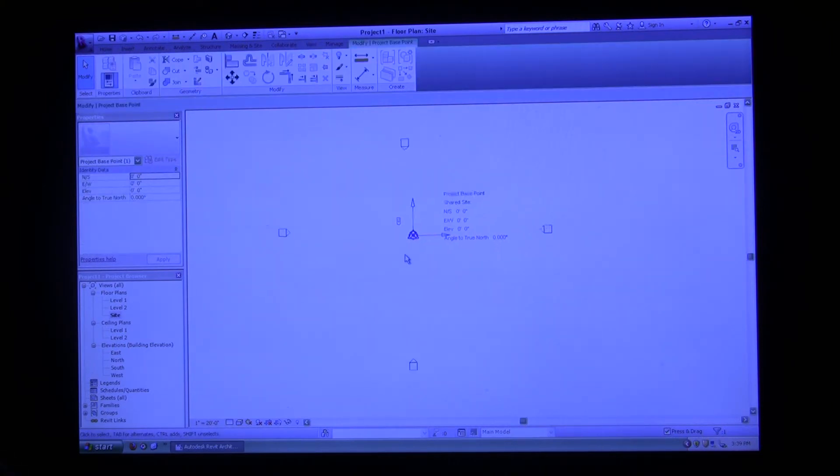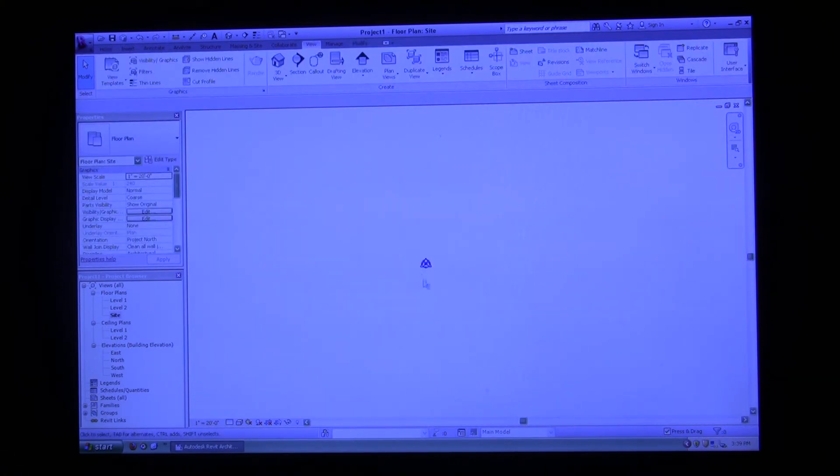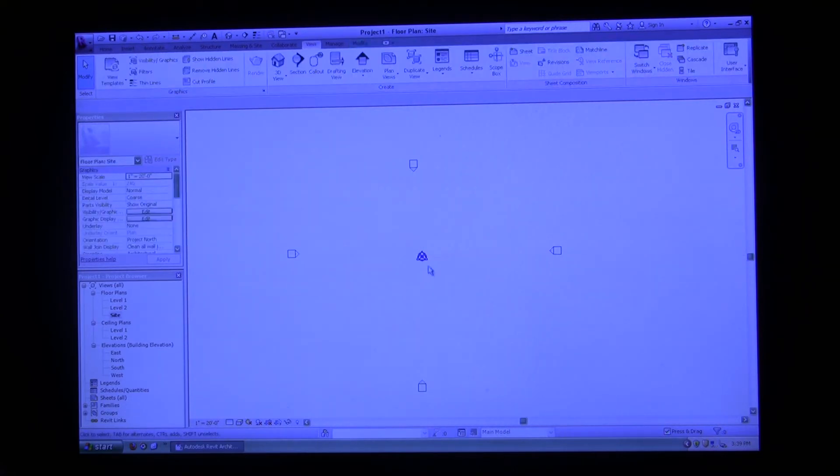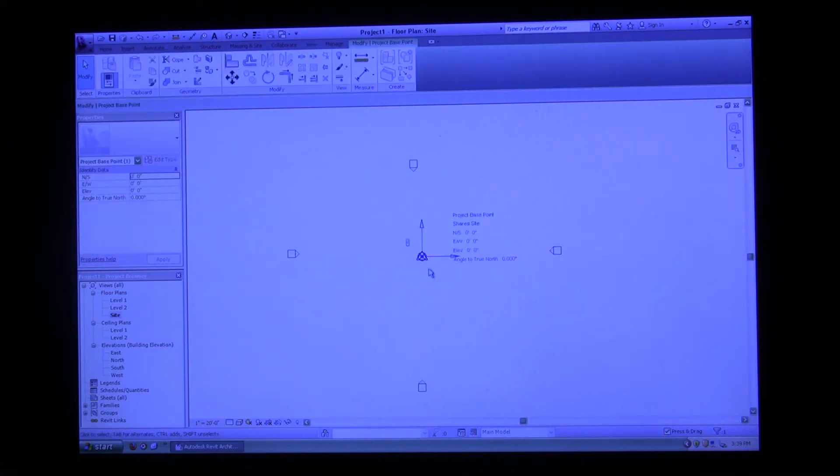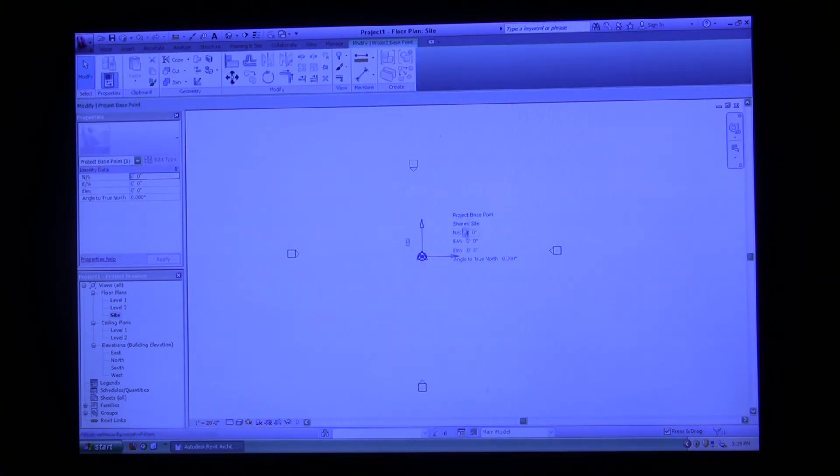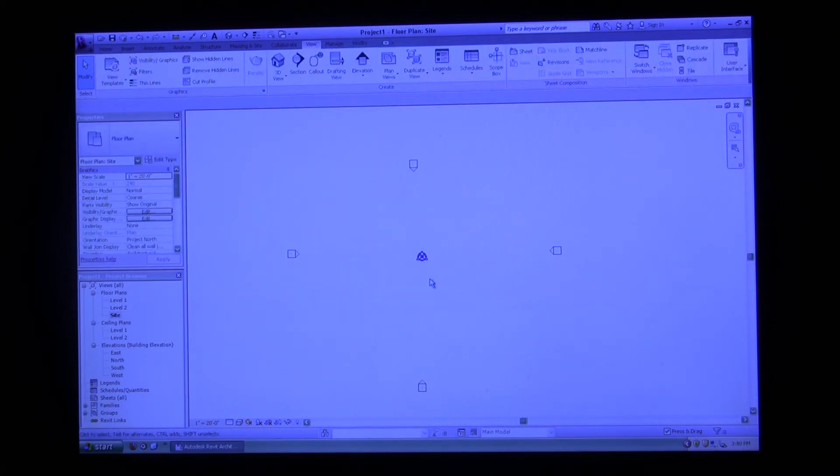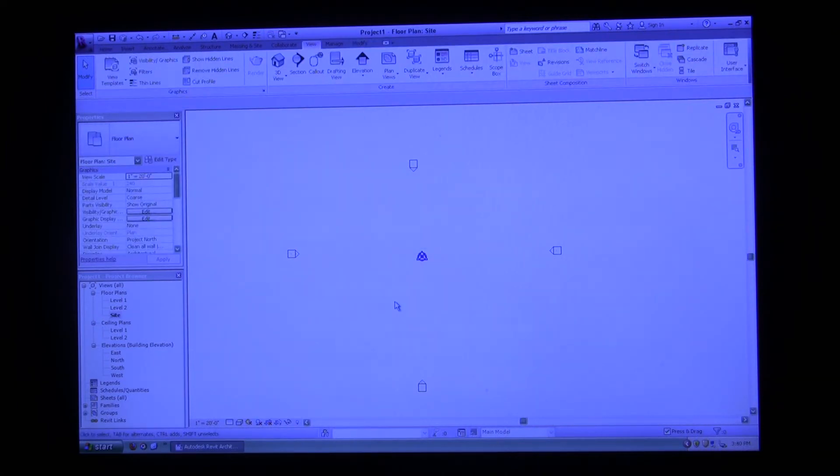As you can see in the center of the site area, we have this blue triangle and circle. This is your project base, so this is essentially your origin in AutoCAD.